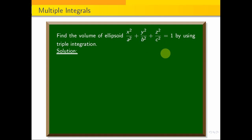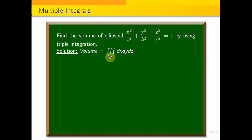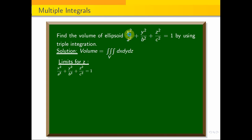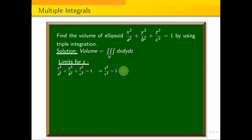We know volume is equal to triple integral over V of dx dy dz. For the ellipsoid, x² / a² + y² / b² + z² / c² = 1, we rearrange to get z² / c² = 1 − x² / a² − y² / b².